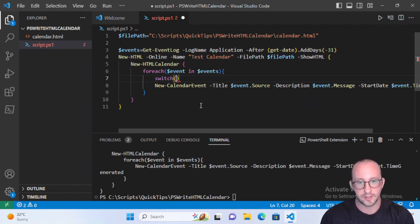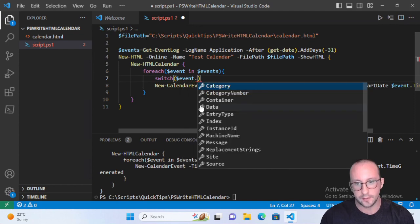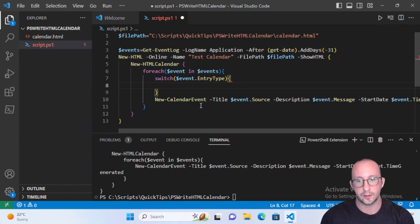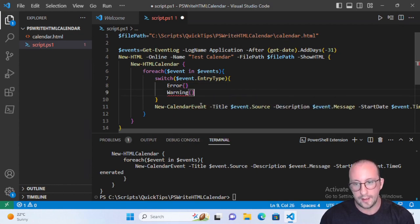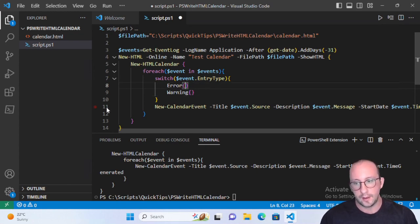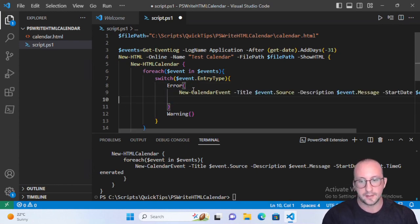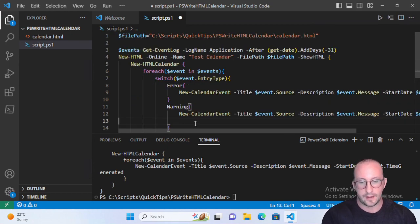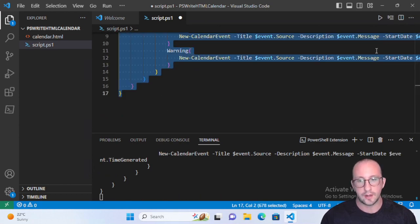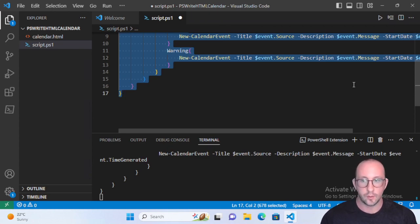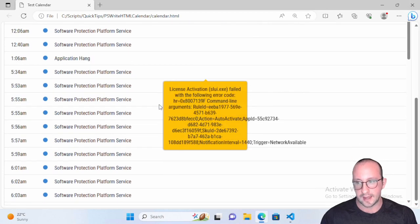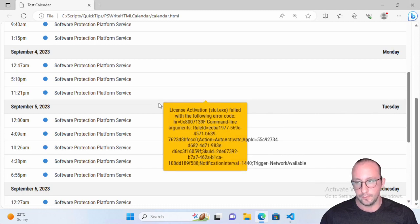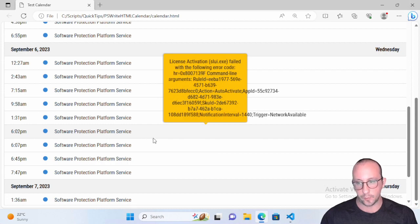Let's create a switch statement and switch on the event dot EntryType. Inside we'll handle 'Error' and 'Warning' cases — anything else we don't care about, so no default. We cut the calendar event and paste it into both the Error and Warning cases. Running this now, we only get errors and warning events in our calendar — a lot less than before. Looking at the month view, we can clearly see all different events that happen every day, what time they happen at, and hover to see the message.